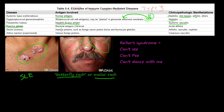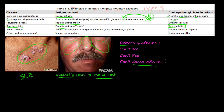Reactive arthritis is number four, and it is due to bacterial antigens such as Ureaplasma, causing acute arthritis. One type of reactive arthritis is Reiter's syndrome, which affects your vision, your urethra causing urethritis, and it affects the ankles, knees, and feet. There's a helpful mnemonic: if you have Reiter's syndrome, you can't see, can't pee, can't dance with me.